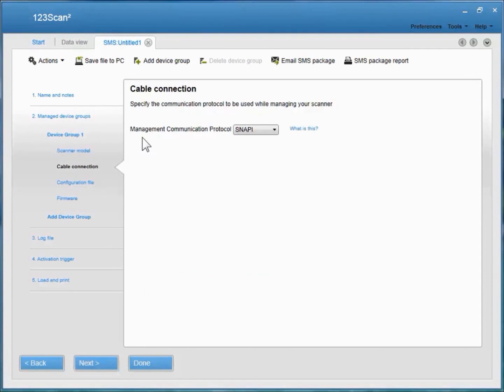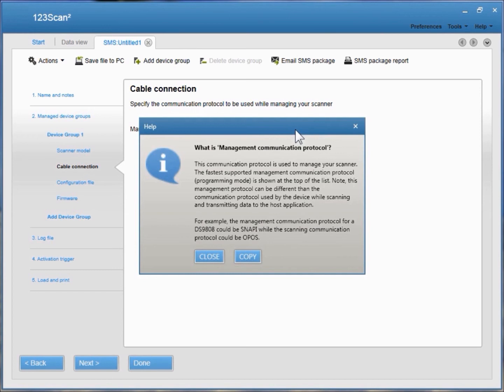Next you'll be asked to select your management communication protocol. The fastest programming mode is already selected by default — in this case, it happens to be Snappy. If you'd like to learn more about this setting, click the 'What is this?' button.